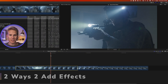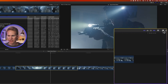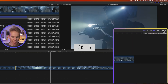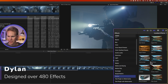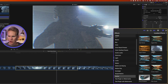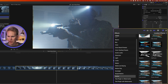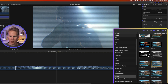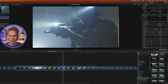Before we can copy and paste effects, we need to add some to our clips. I'll open up the effects browser on the right hand side by clicking this button or pressing Command 5. Let's go down to Stylize and add Bad TV to our clip, then scroll down and add the Letterbox effect.